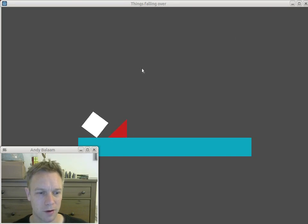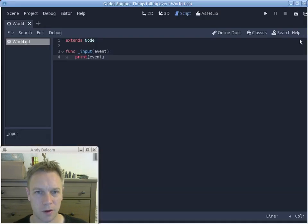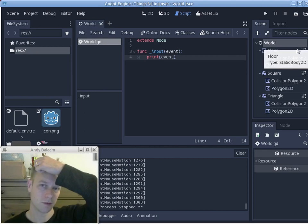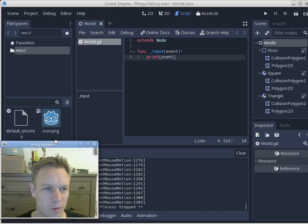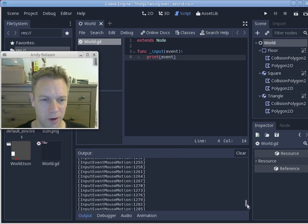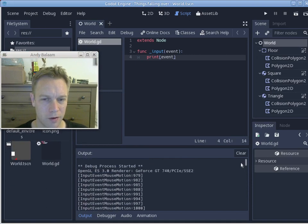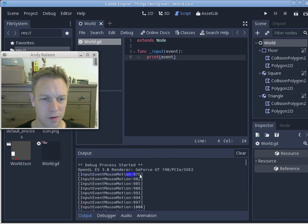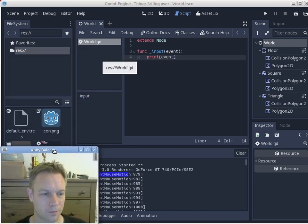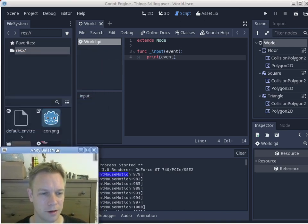I'm going to move the mouse around so stuff happens, then go back to the program. In the output window, while the game was running, we saw a whole load of stuff get printed out. That input function did get called and it printed out 'InputEventMouseMotion' because I moved my mouse. This tells me the code is working and it's printing out events as they happen.